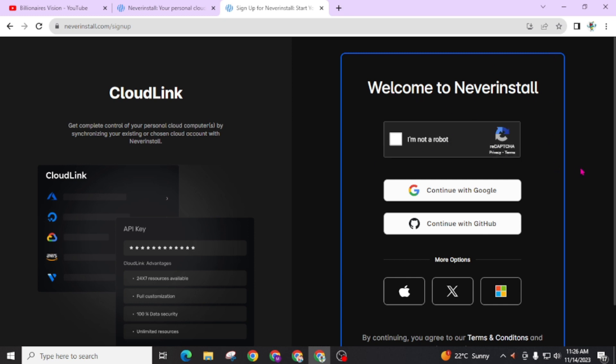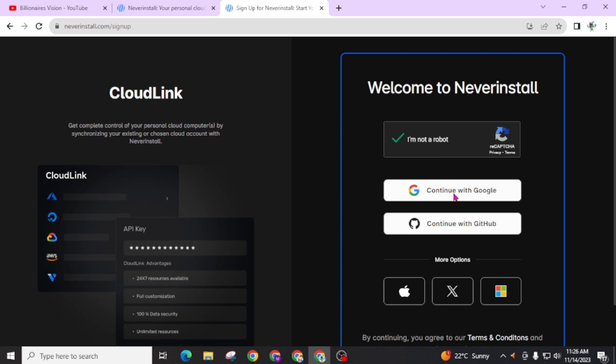Welcome to Neverinstall. Leave a check mark on this I am not a robot. Then click on this continue with Google or continue with GitHub. You can go through any one of these.